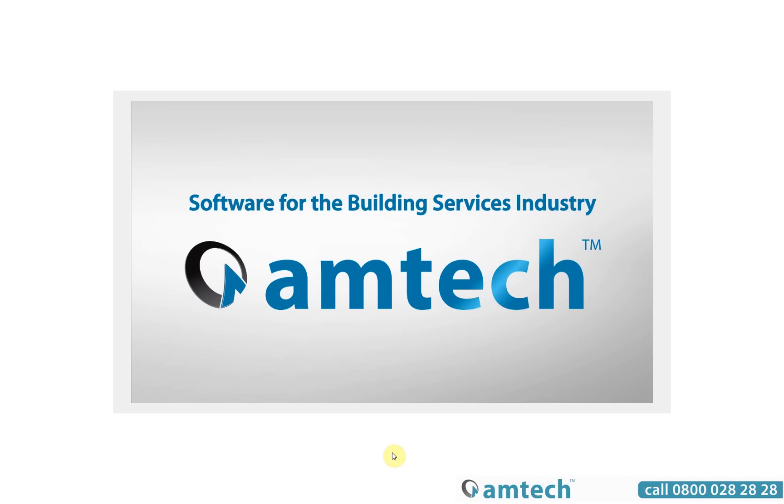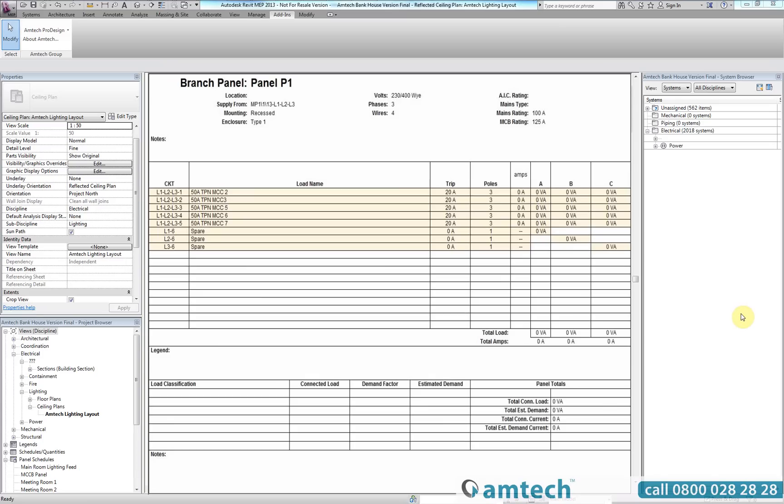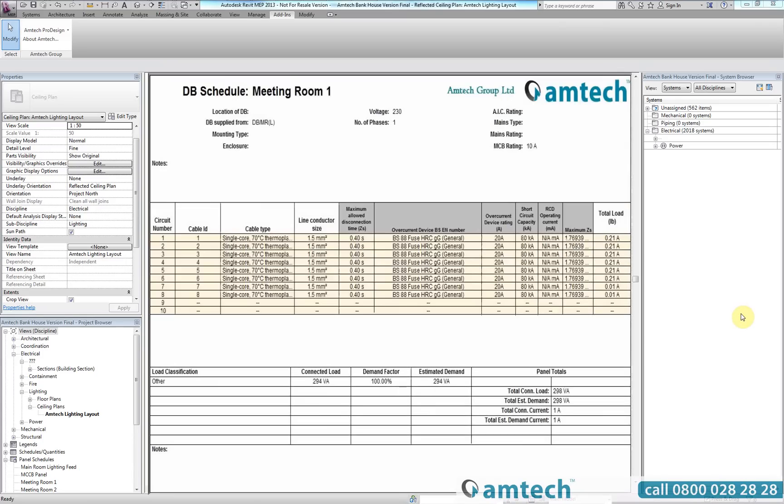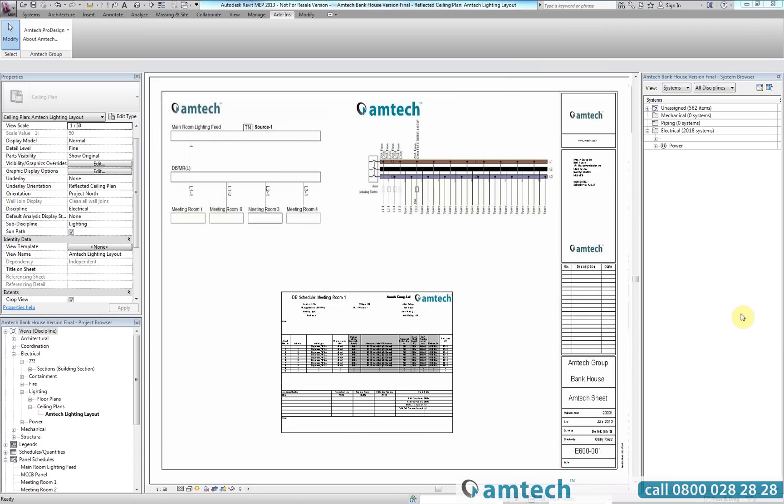Welcome to the Amtec Group YouTube channel. We are going to look at the ProDesign Revit plugin which will allow you to import and export electrical systems data between Revit and ProDesign, create content-rich Amtec standard BS7671 panel schedules containing the imported ProDesign data, and produce a drawing sheet with a ProDesign schematic, circuit diagram, and the Revit panel schedule.